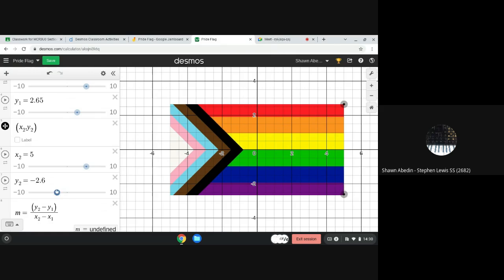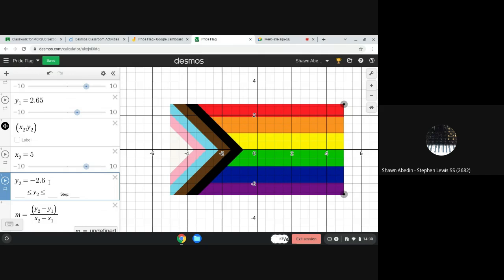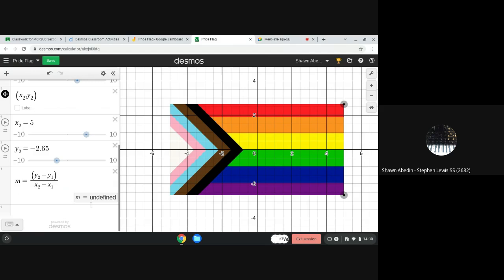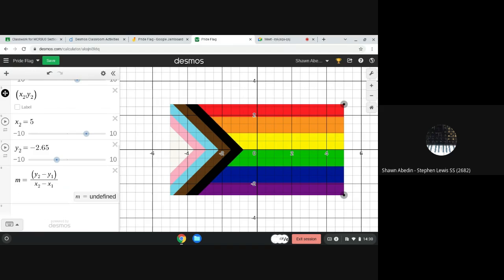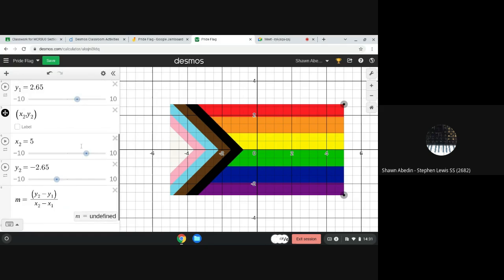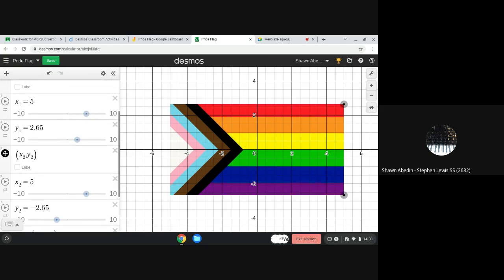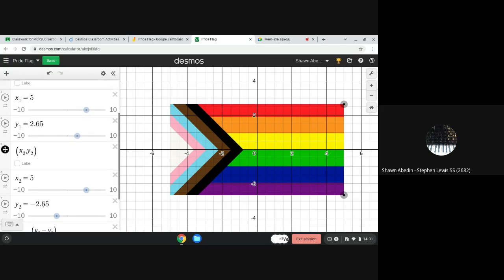Now you're going to notice a very interesting idea going down here. I still have this idea of the slope where we have our slope formula, y2 subtract y1 divided by x2 subtract x1. You're noticing it says undefined. Well, we're going to kind of uncover why it is undefined. So I think what I should do is take a screenshot here.